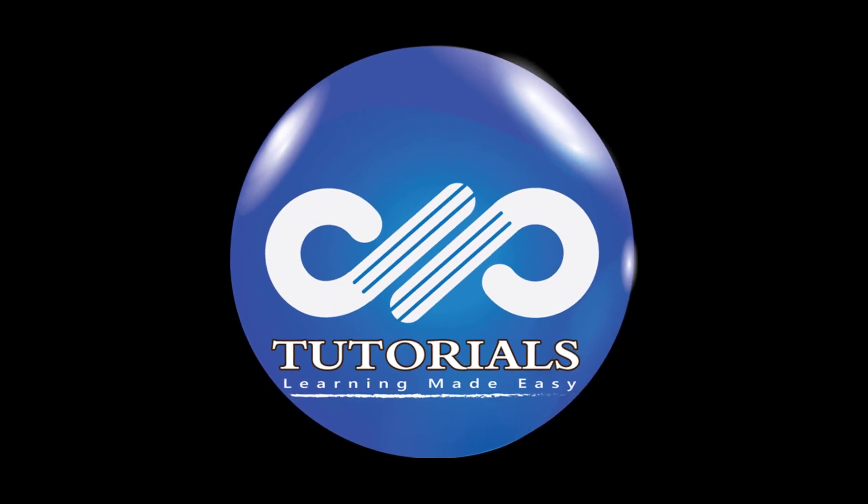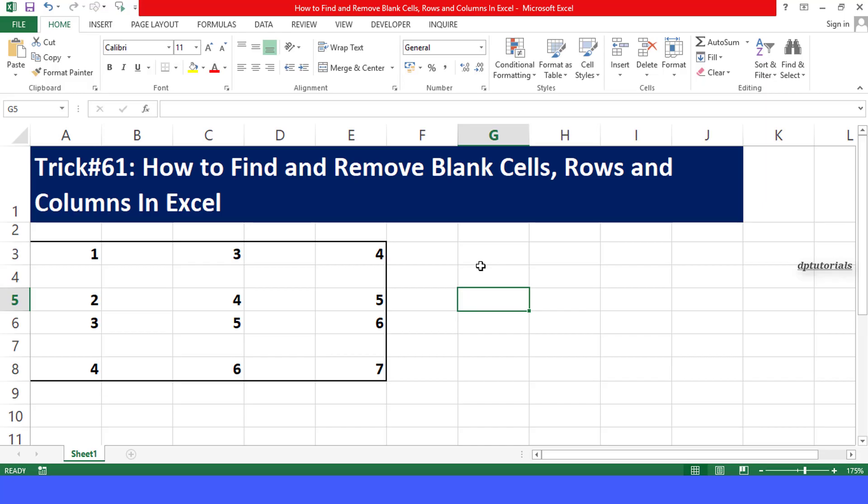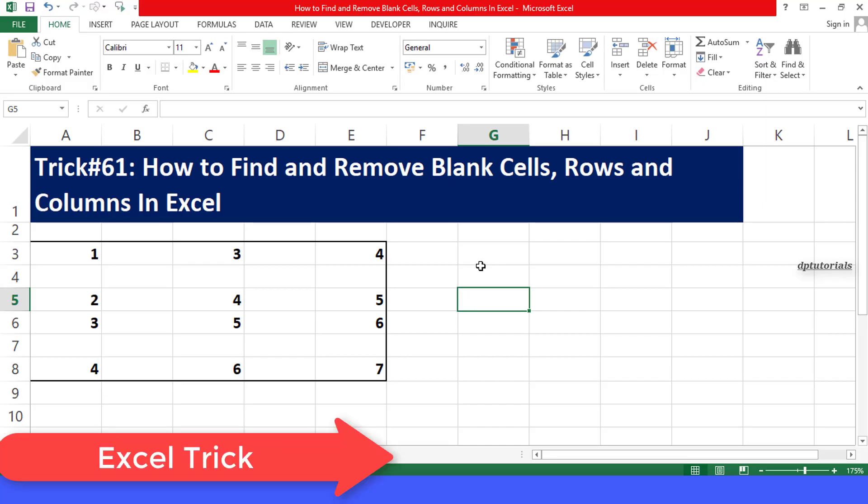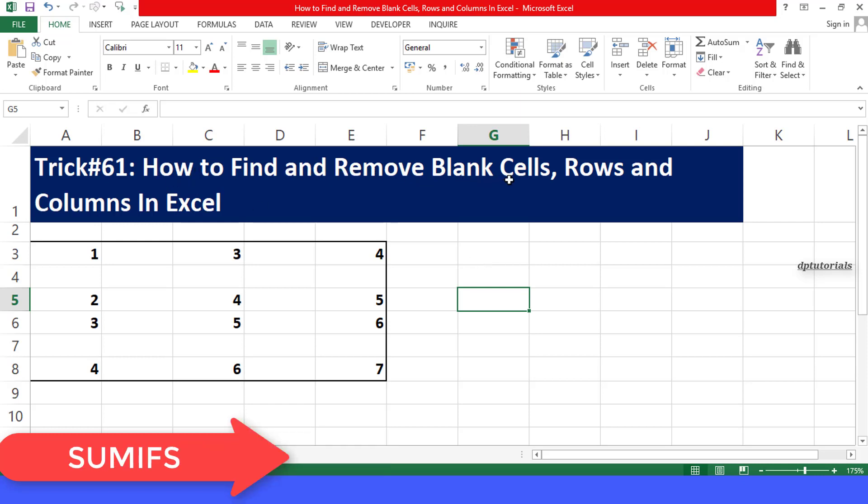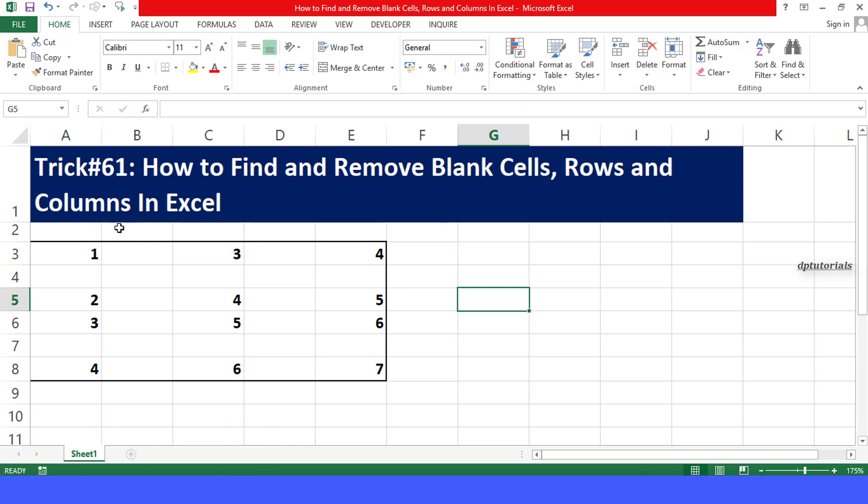Hello friends, welcome to dptutorials. In this tutorial, let us learn how to find and remove blank cells, rows and columns in Excel.